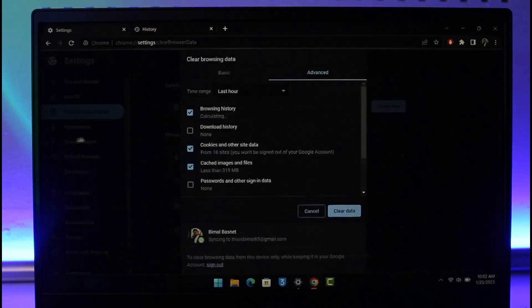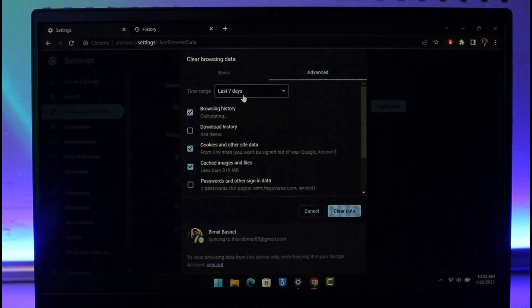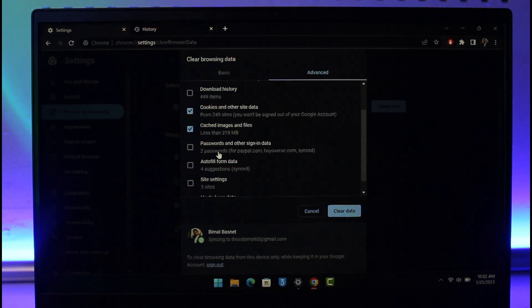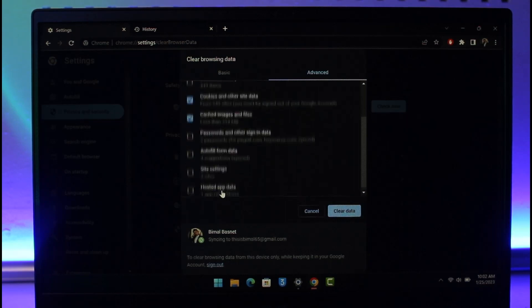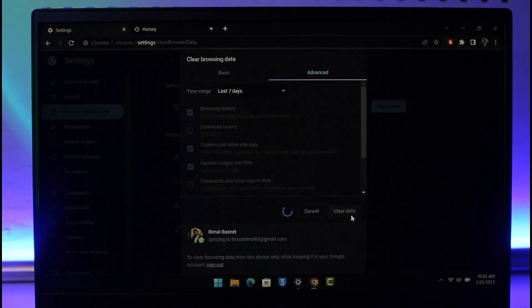Make sure to select at least the last seven days. Select browsing history, cookies and other site data, cached images and files. Don't select passwords if they're important to you. Click Clear Data. This might sign you out of some accounts, and hopefully this solves your problem.